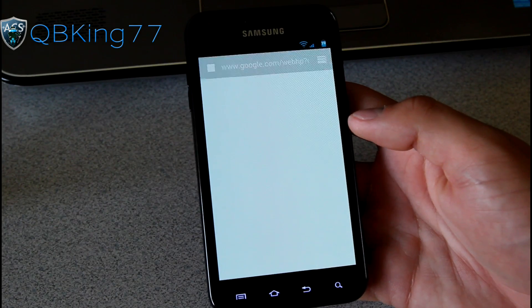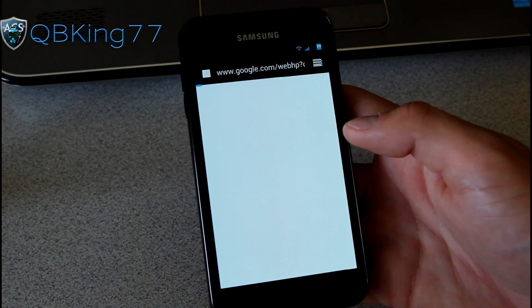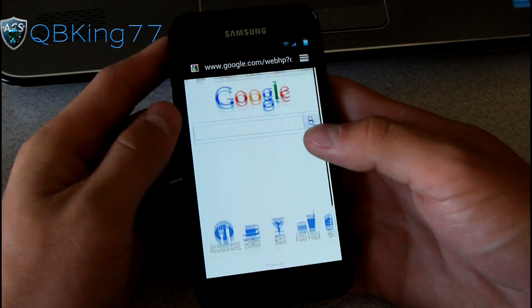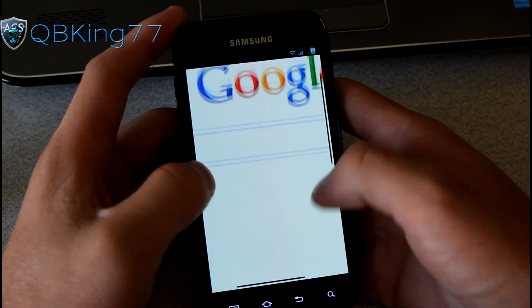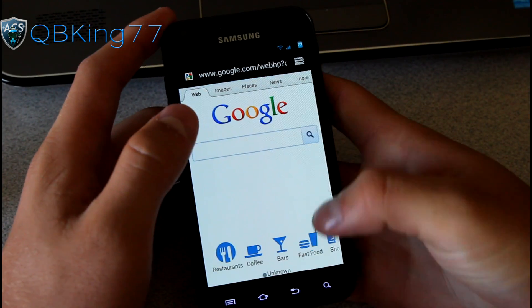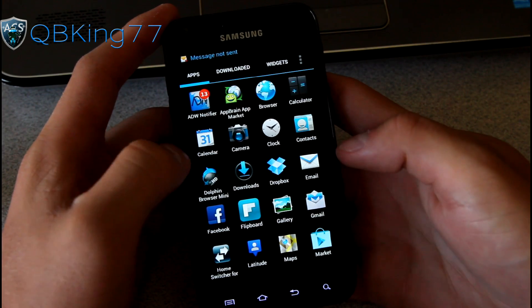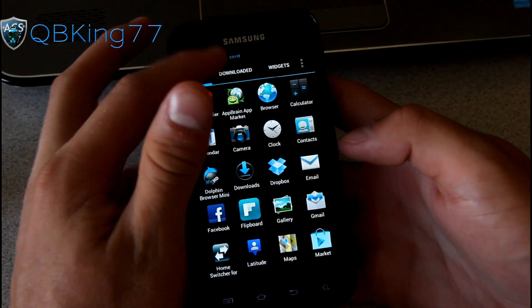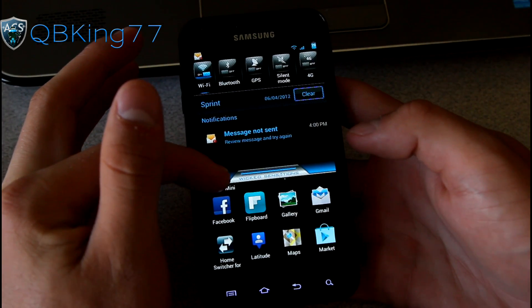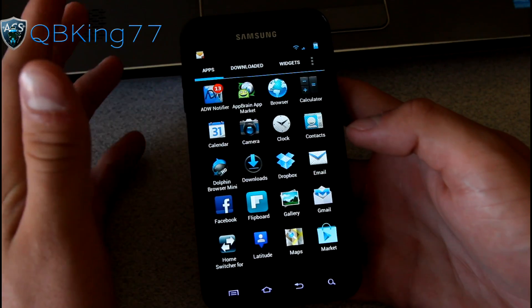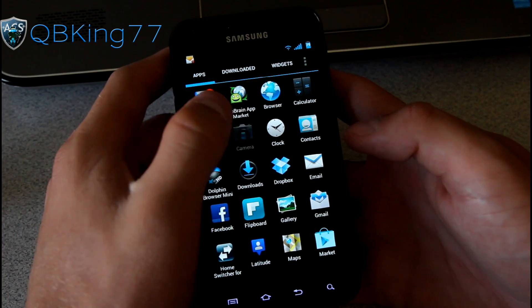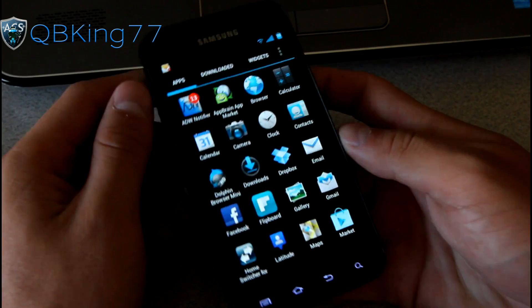Let's go to the native browser. You've got the stock TouchWiz browser working just fine as well. I do recommend the Dolphin Browser Mini though. You'll see message not sent, of course. As I said, my number's not on this device.